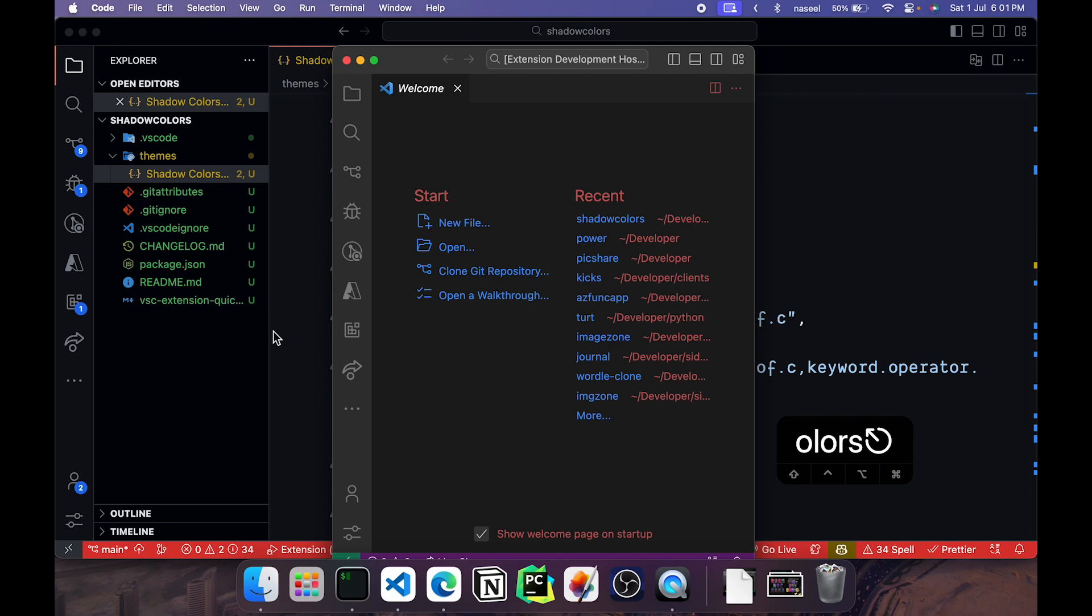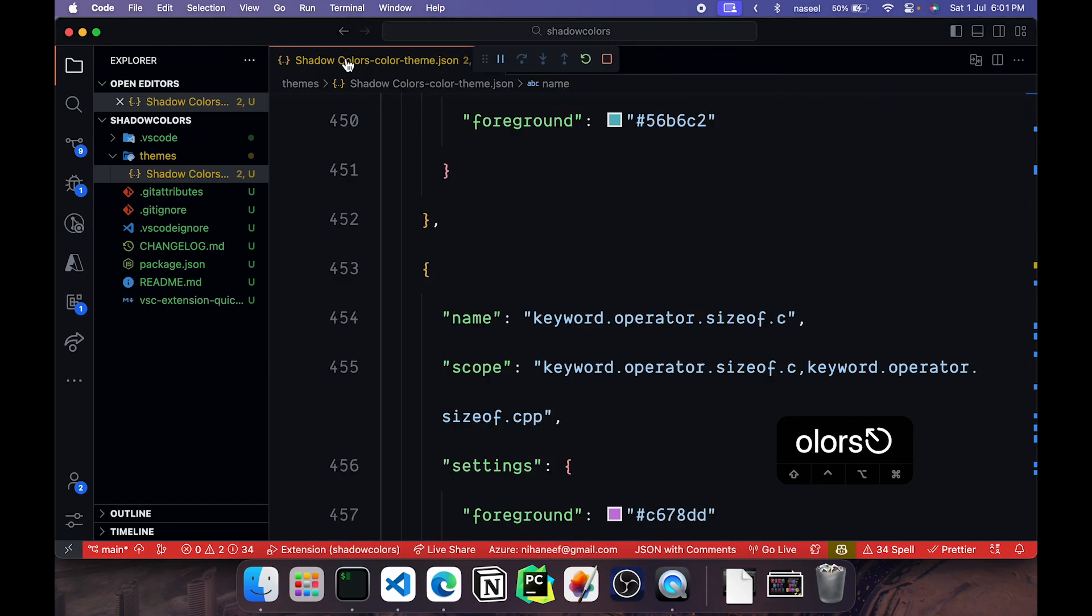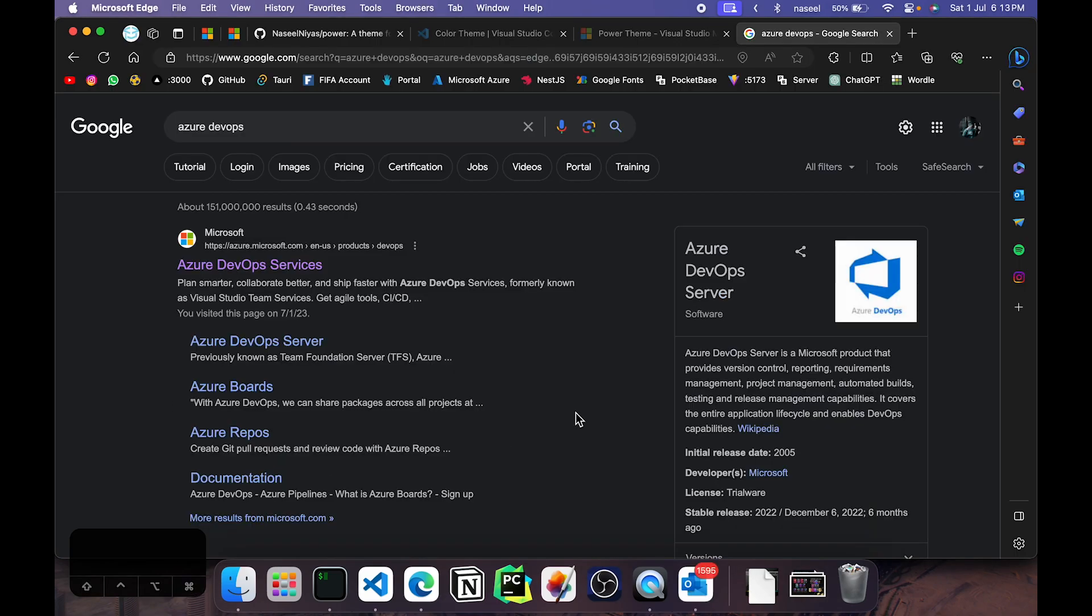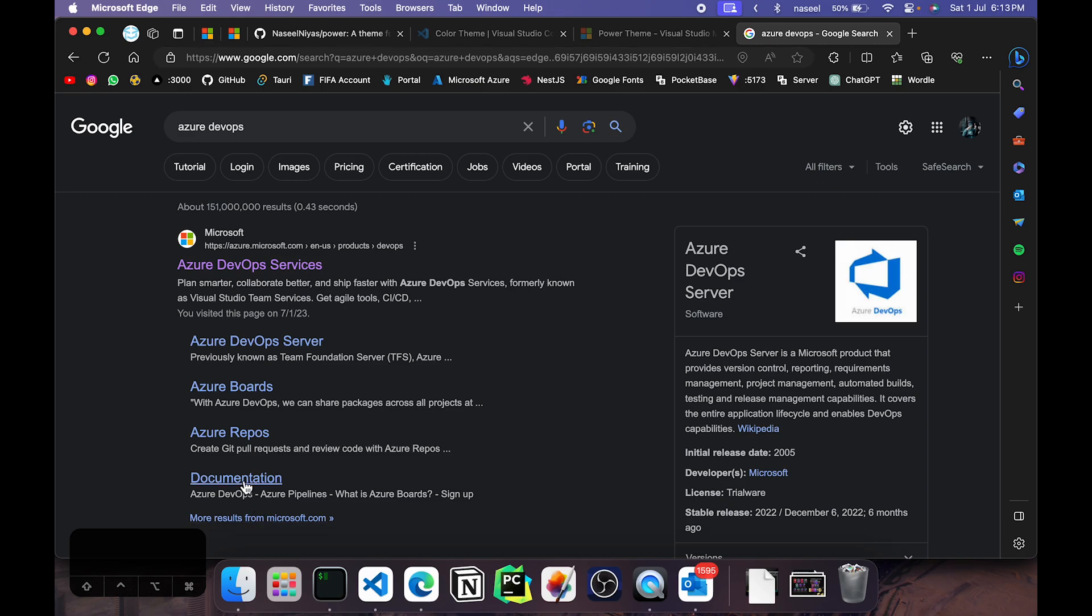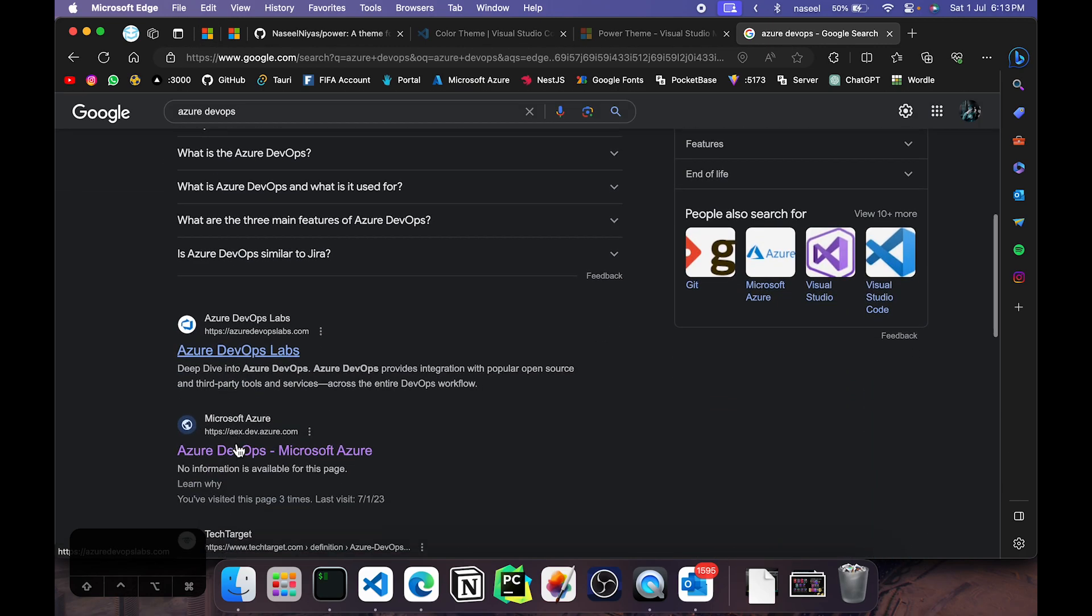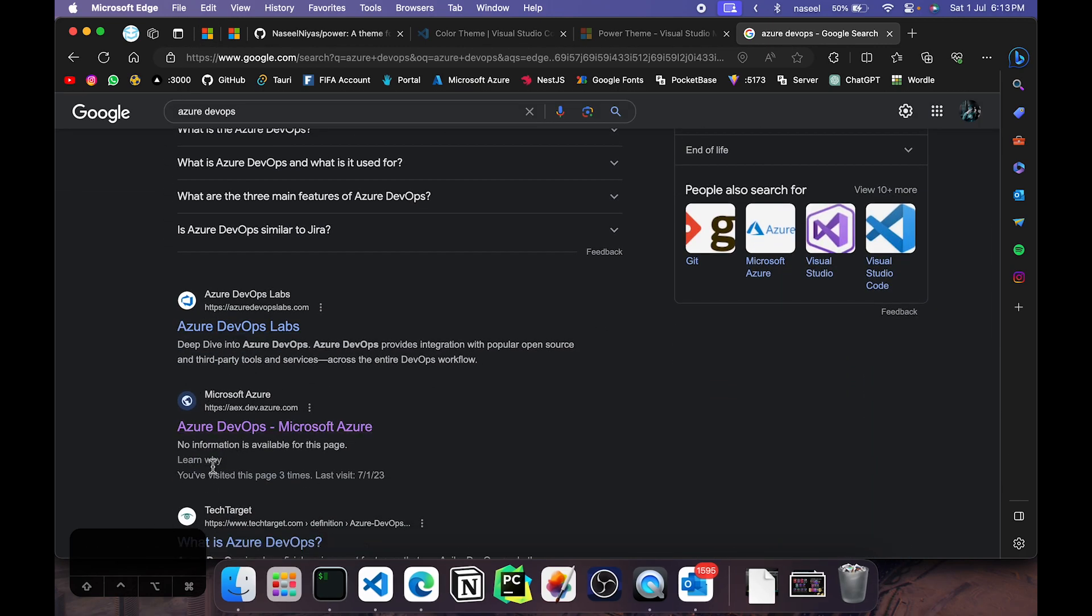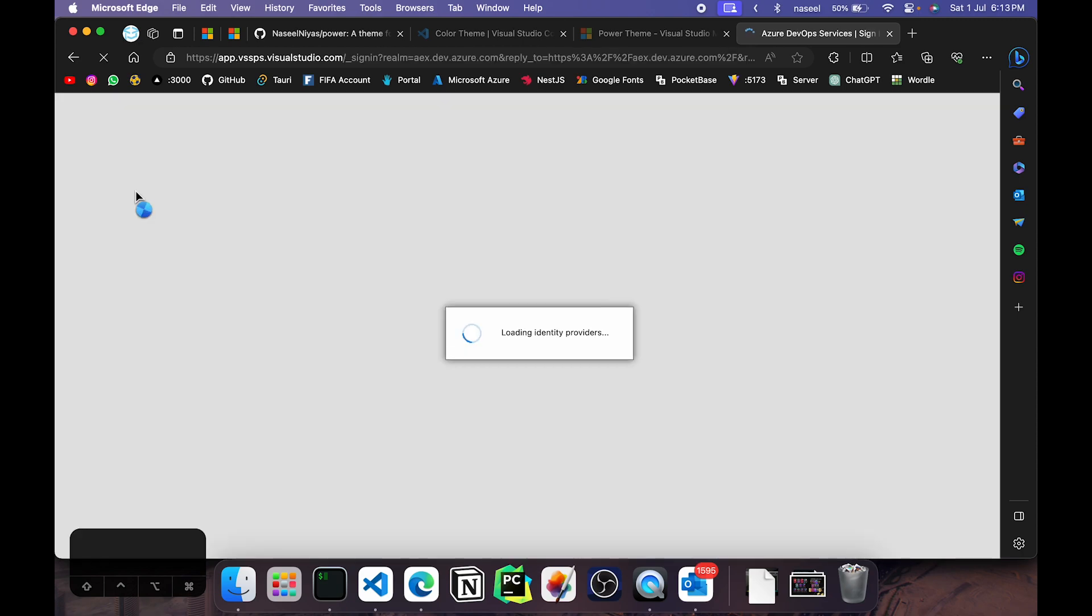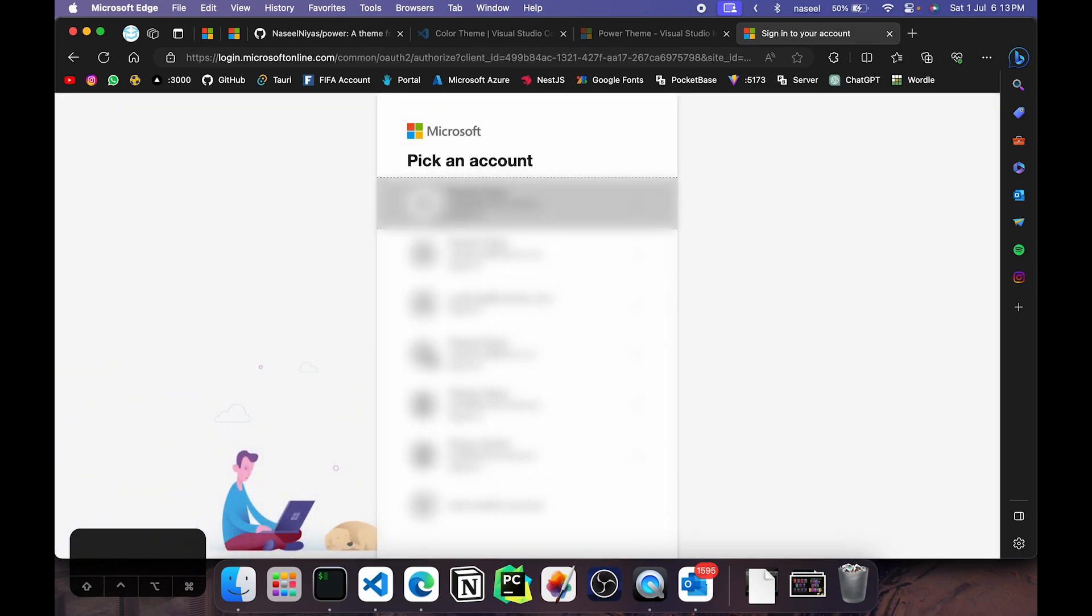So let us go ahead and have a look at how we can publish this to the store so that others can download it. To get started we need to go ahead and have an Azure DevOps account because as you know VS Code is owned by Microsoft. You'll need to use Microsoft Azure DevOps to go ahead and publish our extension. So first you can go ahead and open up this link here, so I'm going to go there. This is basically the Azure DevOps console and what you need to do is go ahead and sign in. You can choose an account and go ahead and log in.